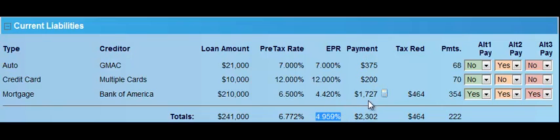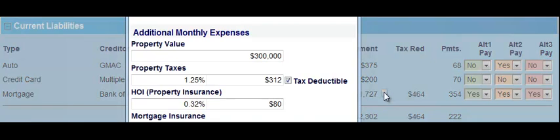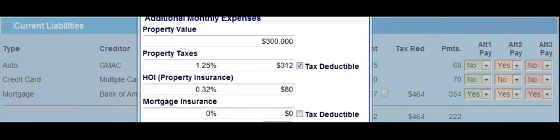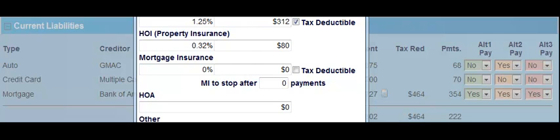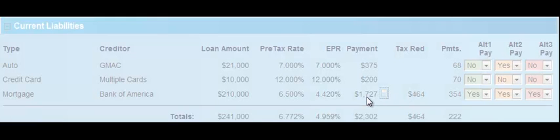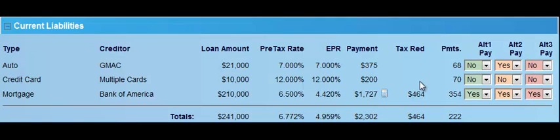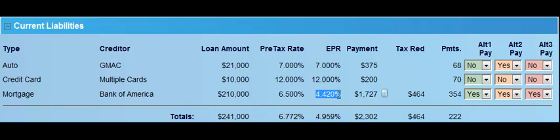We have the individual payments, and if you ever see a small calculator icon, you can pop that open to edit things such as the property value, property taxes, homeowners insurance, mortgage insurance, and other related fields that are part of this actual payment. The tax reduction is the amount of the payment that should be coming back approximately as a tax reduction. So 3.75 is my payment with nothing coming back, meaning I'm really paying 3.75. Here I'm paying 17.27, but with the tax deductibility of property taxes and the payment, I should be getting back about 4.64 — that's why my effective percentage rate is 4.420, not 6.5.